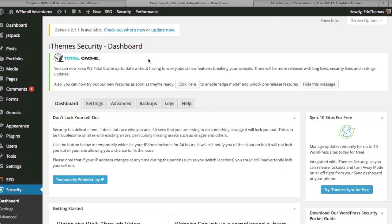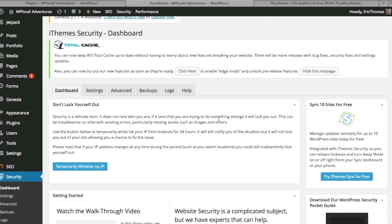That being said, once I added in the iThemes Security plugin, I haven't had any problems after that. That's been about a year and a half from now. Very briefly, what can the iThemes Security do?